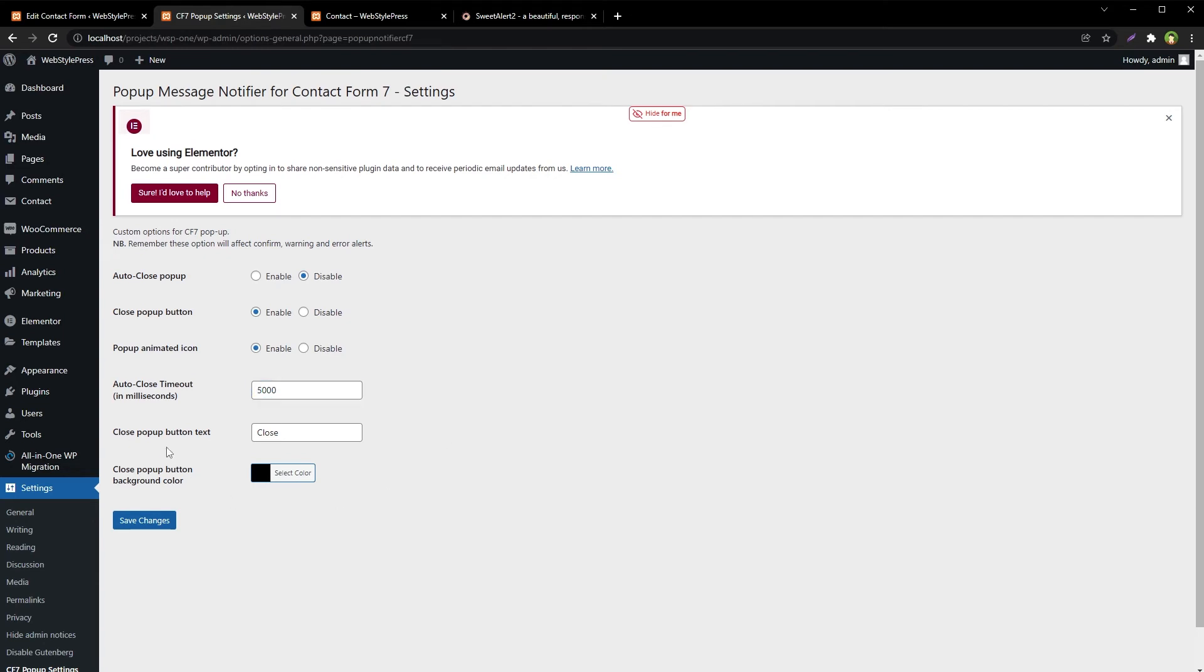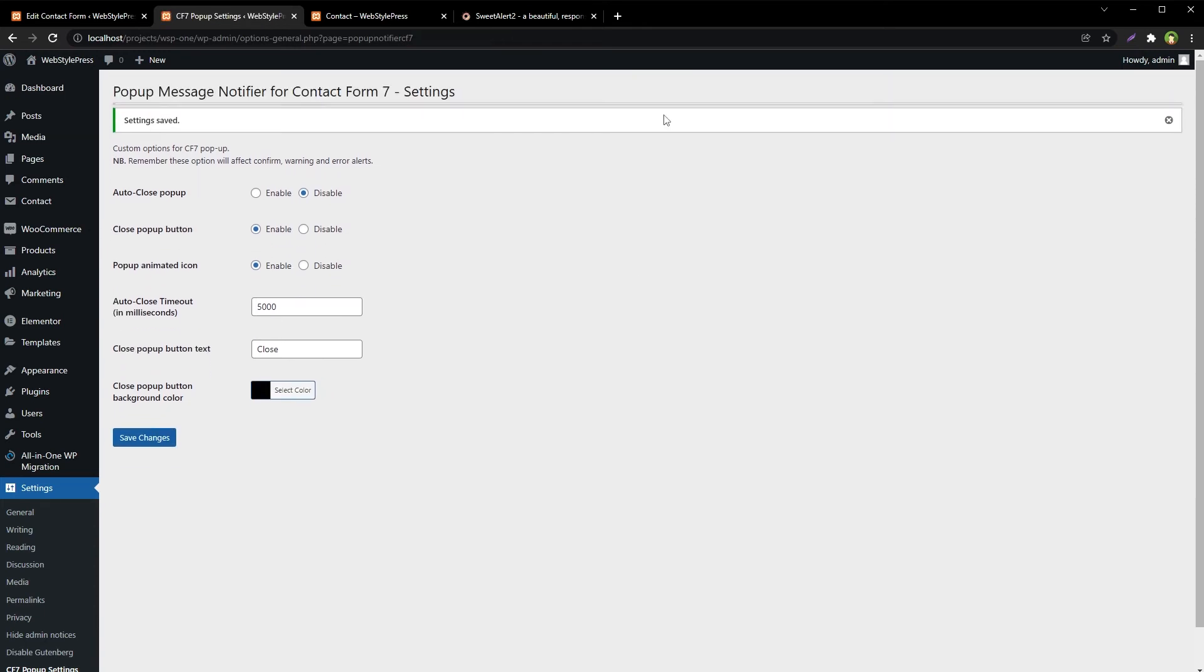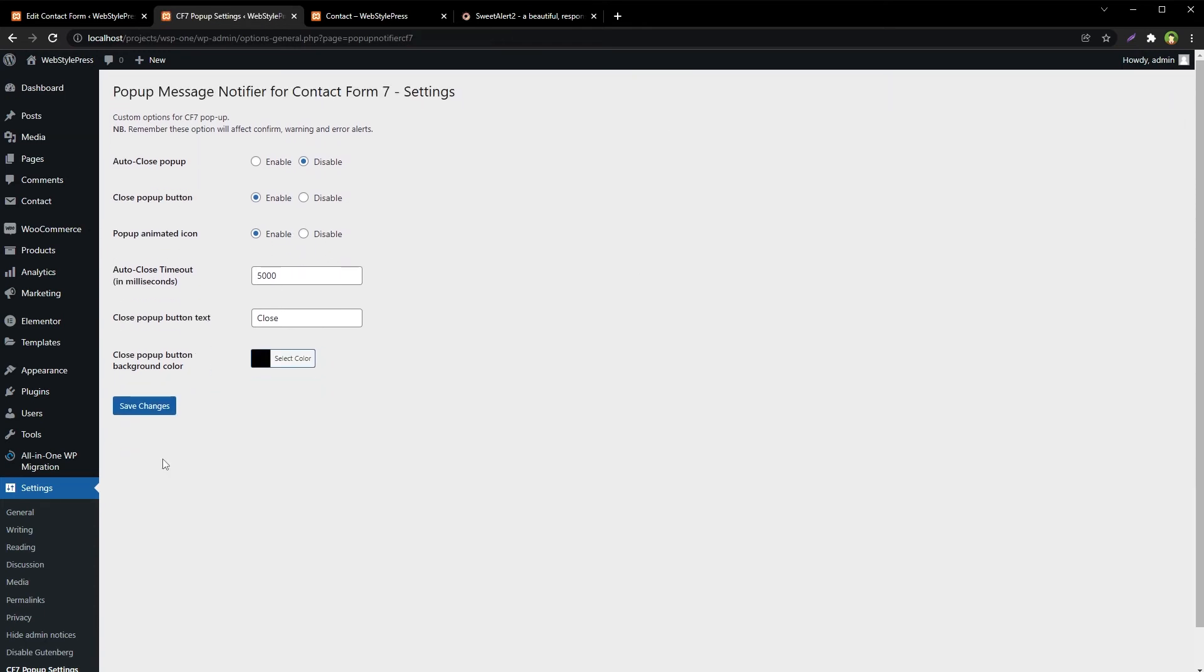We have got close pop-up button text and its color. See settings - it allows us to control certain aspects of the pop-up.